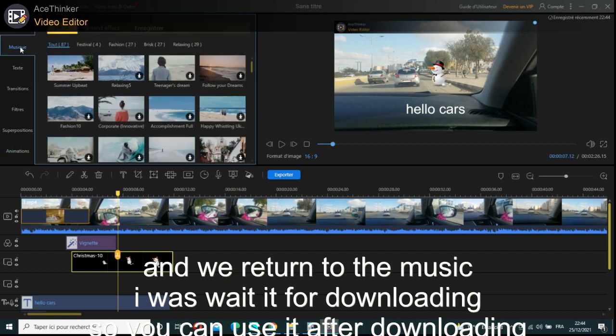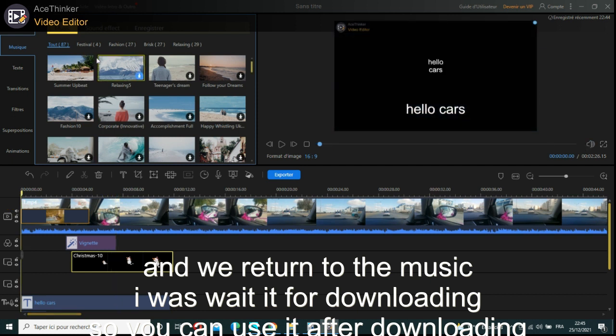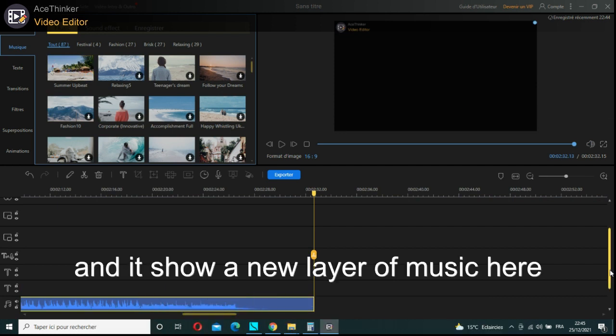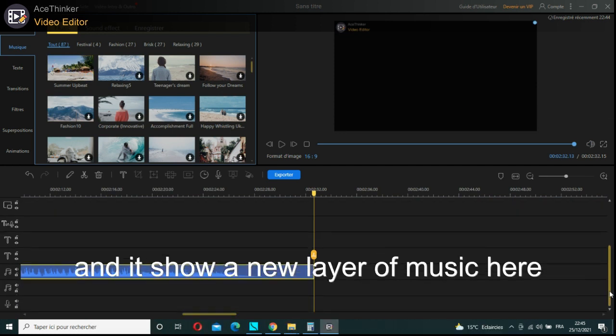And we return to the music. I will wait for it to download so you can use it after downloading, and it shows a new layer of music here.